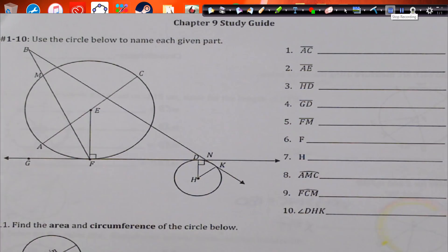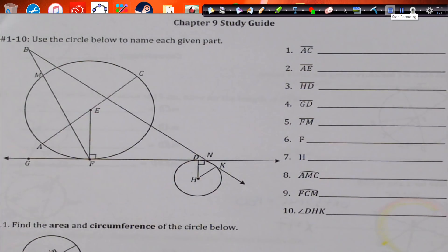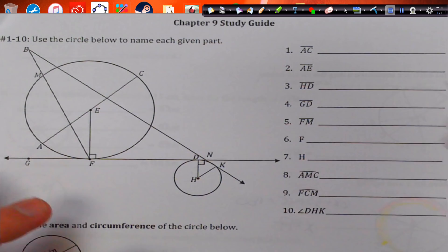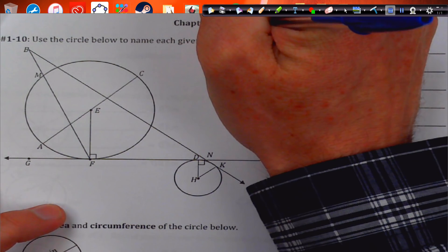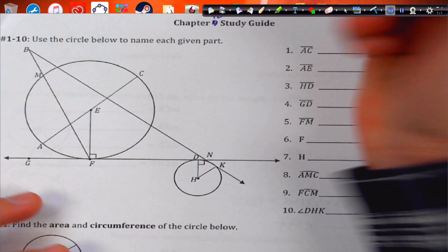Alright, welcome guys. Let's get started. Here's the chapter 12 study guide.